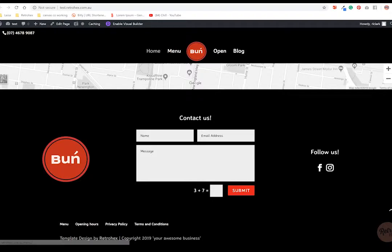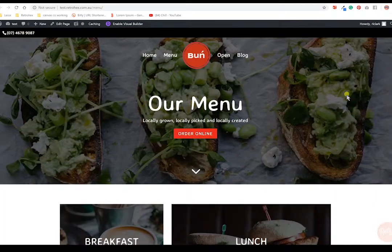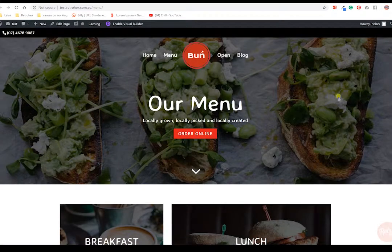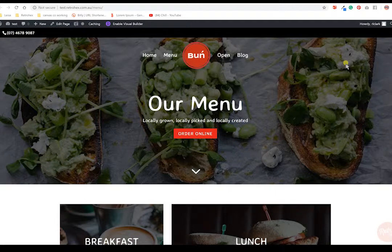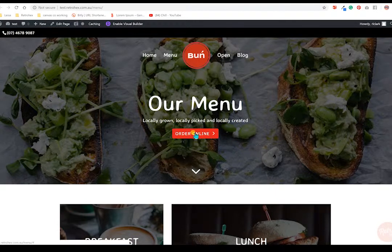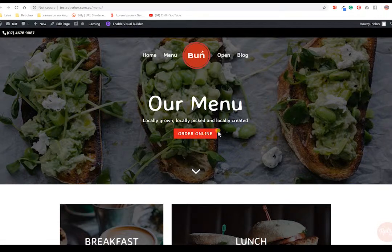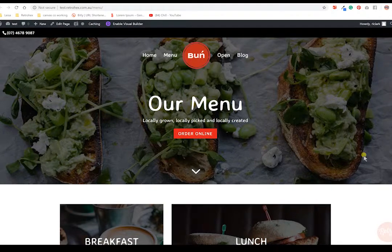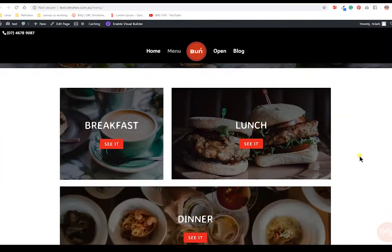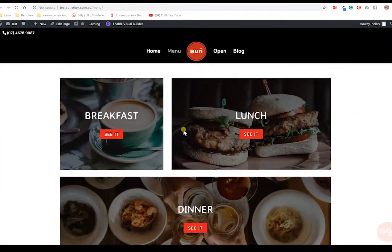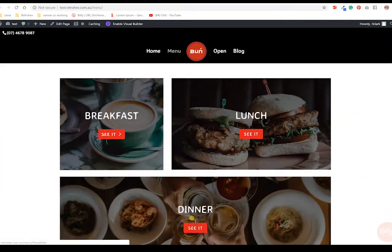The next page is your menu. Now the menu again has the nice full-width header with the image in the background and a link through to your ordering platform. Now if you don't have an ordering platform such as Uber Eats, you can just remove this button and we'll show you how to do that.